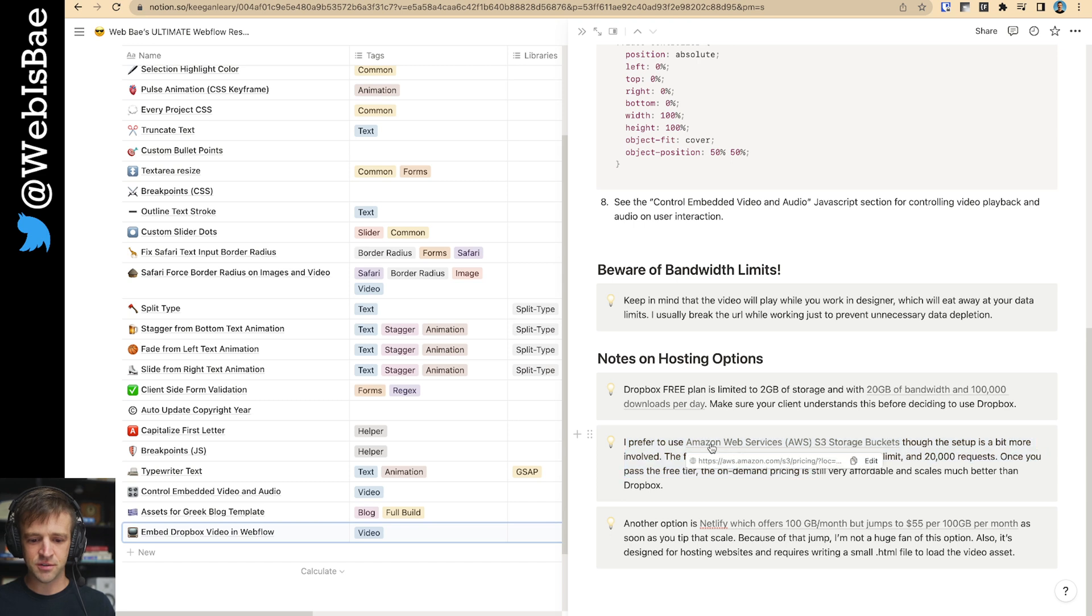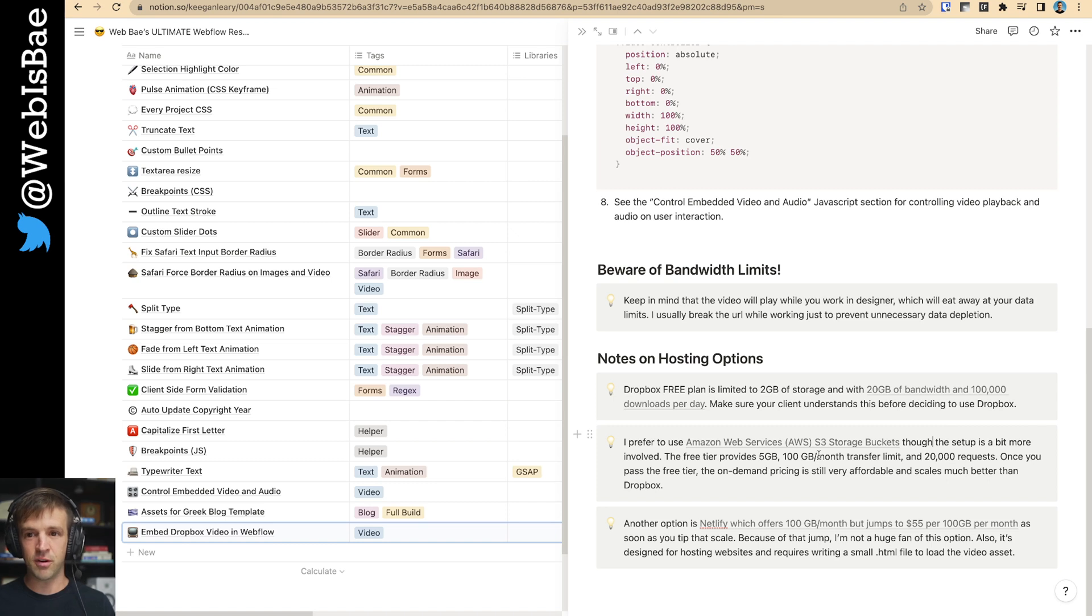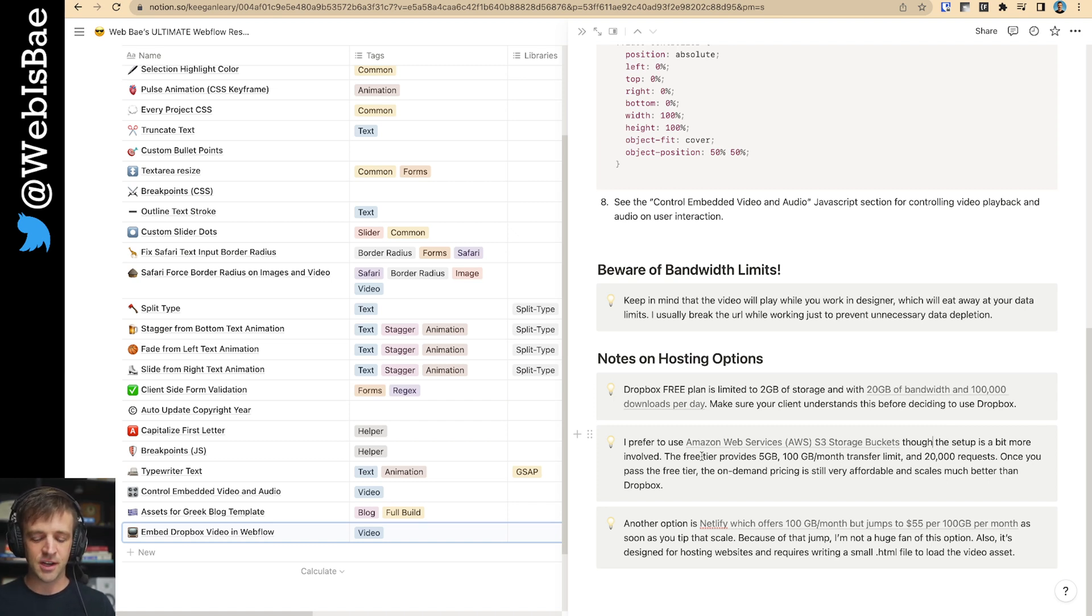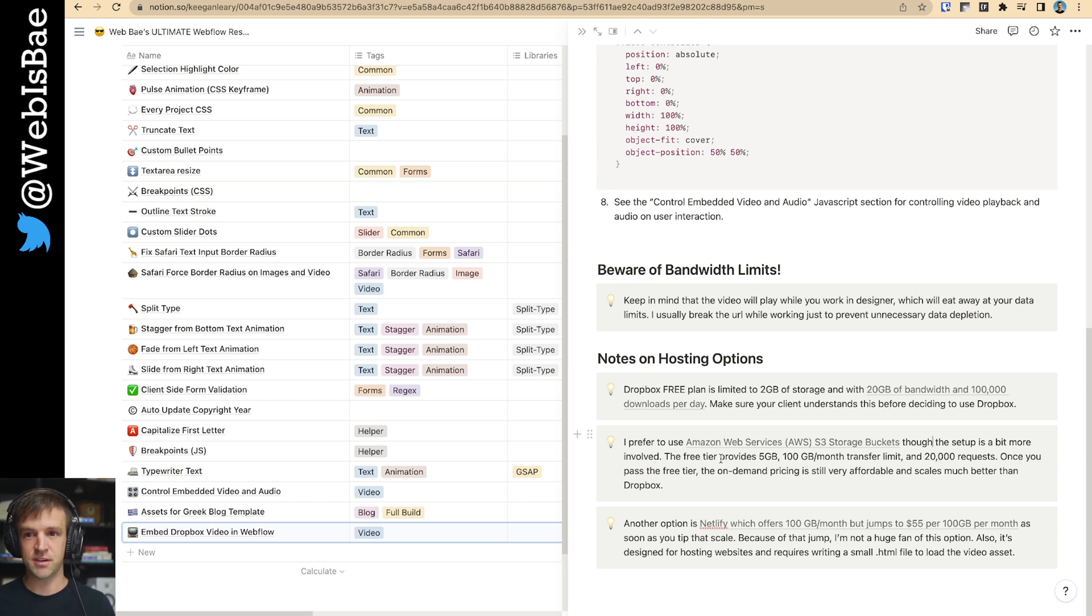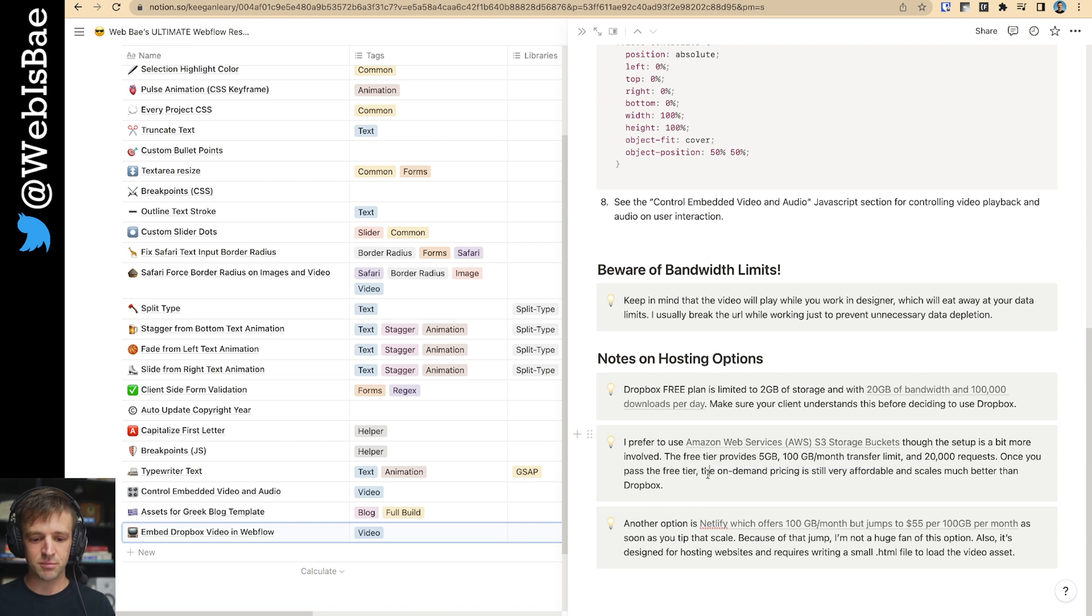When I'm doing stuff for clients, I usually use Amazon Web Services or AWS S3 storage buckets. The setup is a bit more involved because you have to set permissions and whitelist some IP addresses. It's really not that bad, but I haven't seen a Webflow specific version of that yet. So if there's interest, I can create an AWS process one for that.